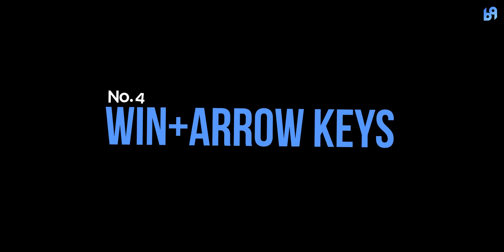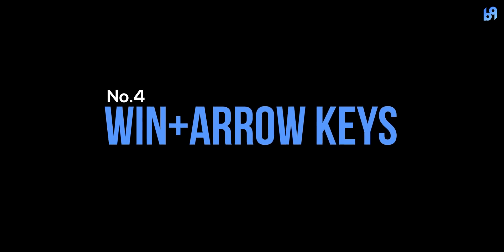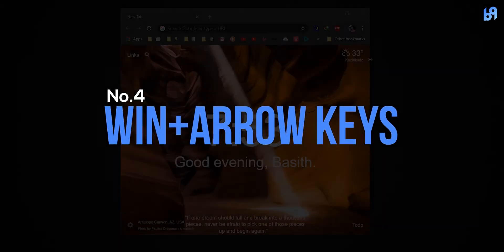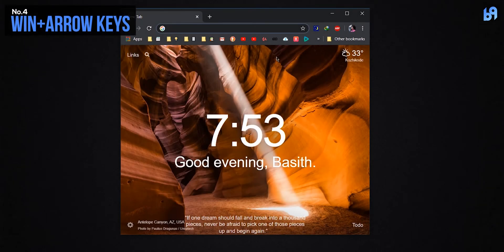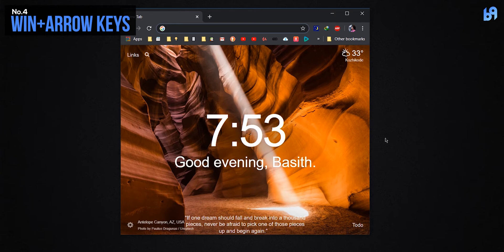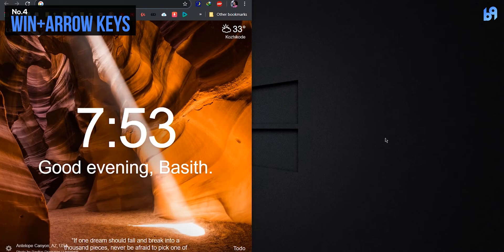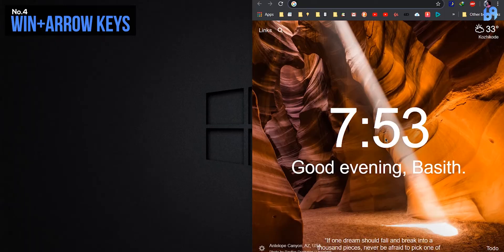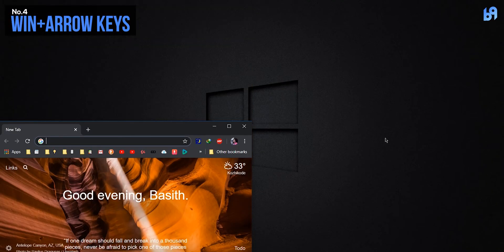Number four: Windows key plus arrow keys. If you have a window opened, you can use Windows key plus arrow keys to snap it to the left or right side, or to any corner, or bring it to full screen.